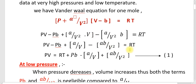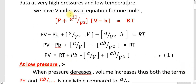Rearranging the equation: PV equals RT plus PB minus A by V plus AB by V square. Consider this as the first equation. We will call this the Van der Waals equation rearranged form.